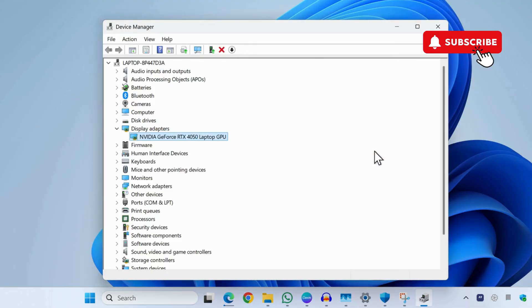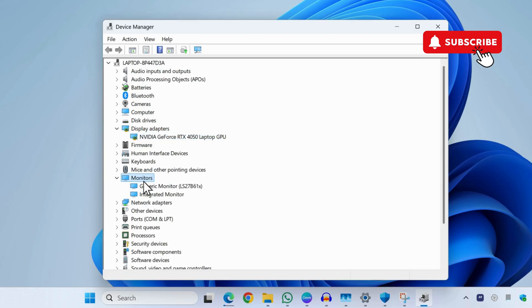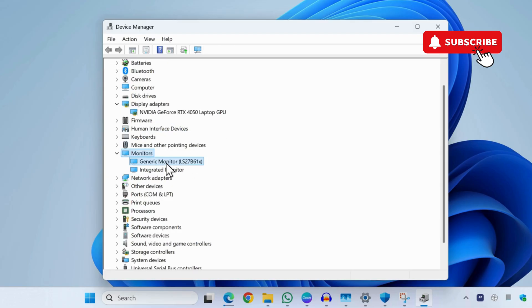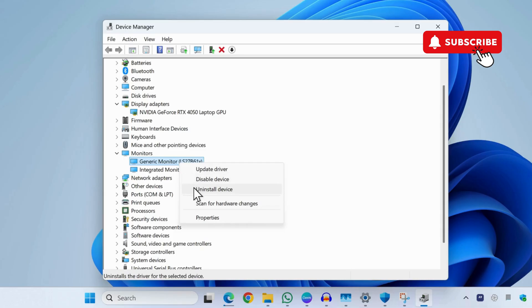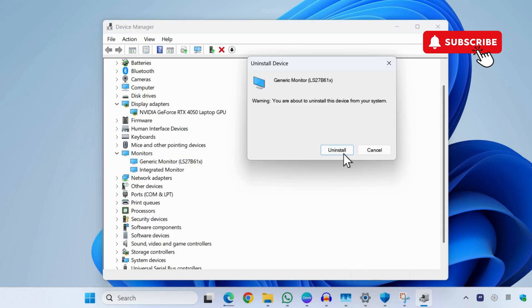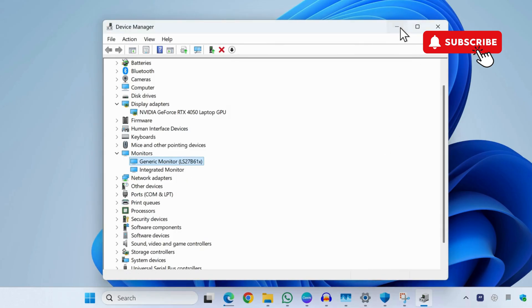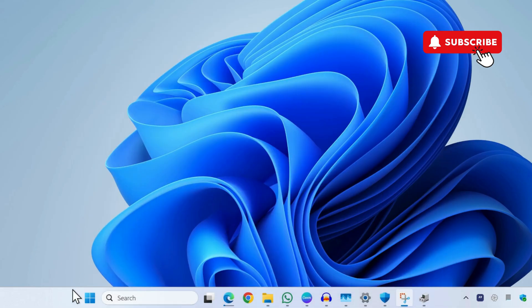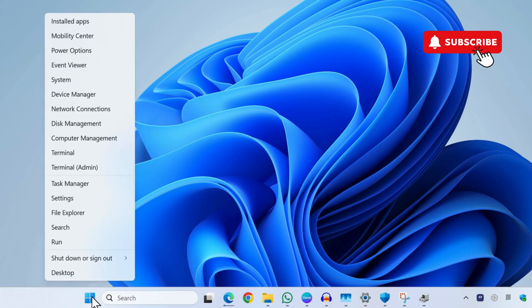Do the same by going to the Monitors settings as well. Simply right-click here and select Uninstall. Once you have done this, go ahead and restart your HP laptop and your issue should be resolved.